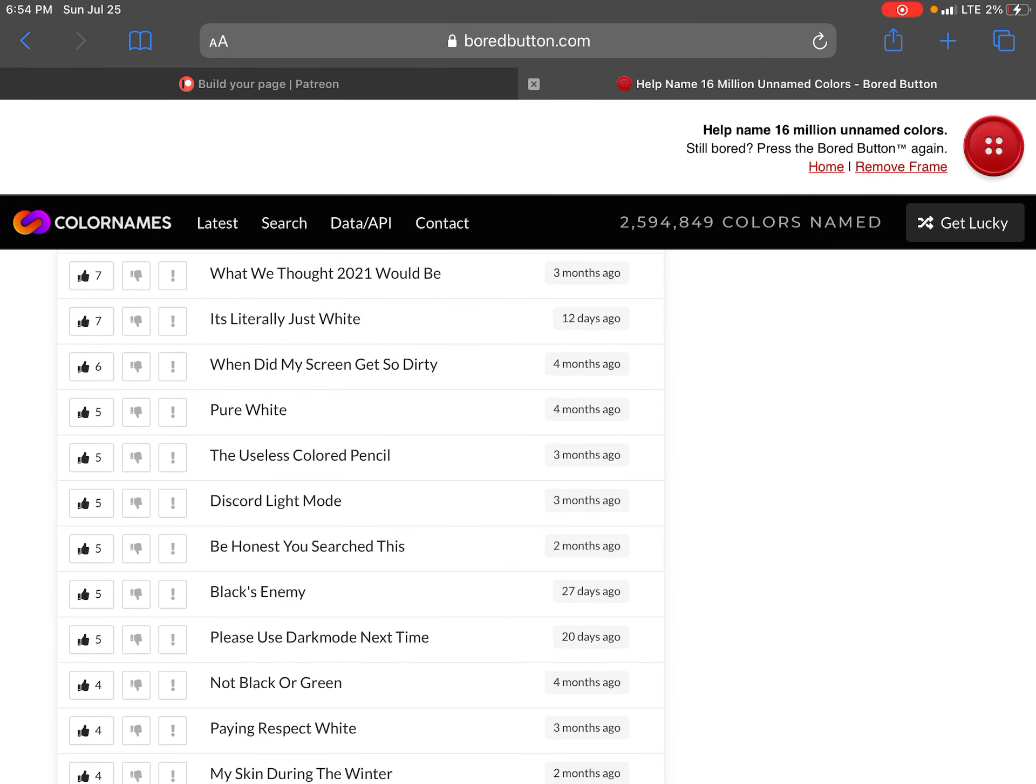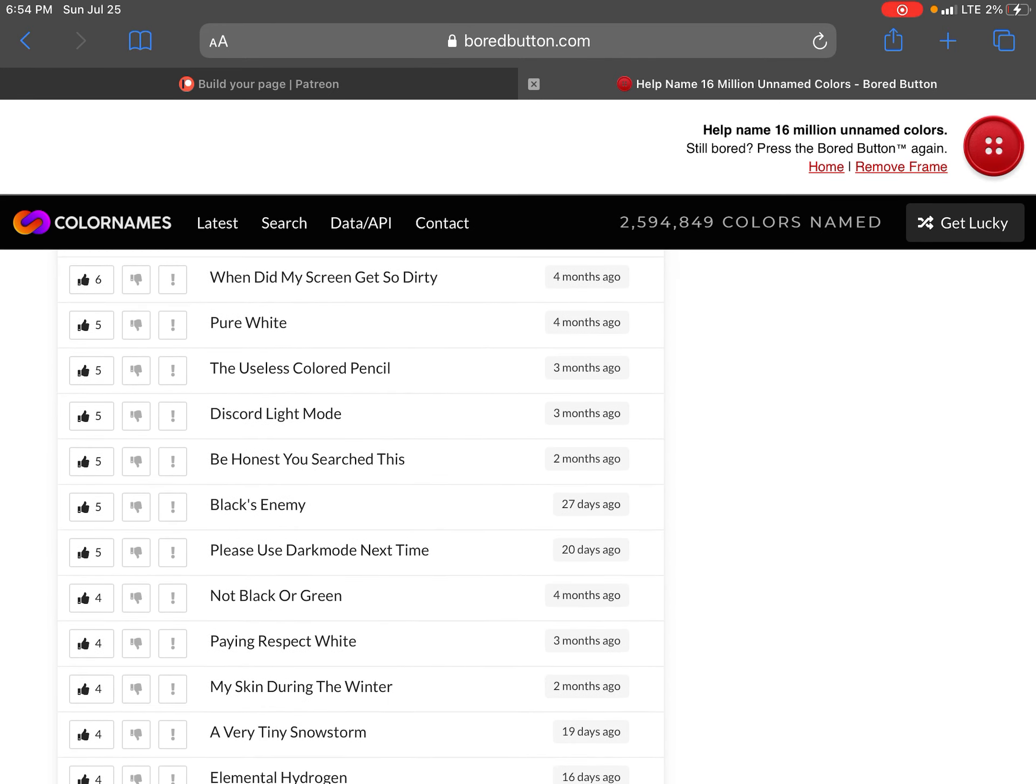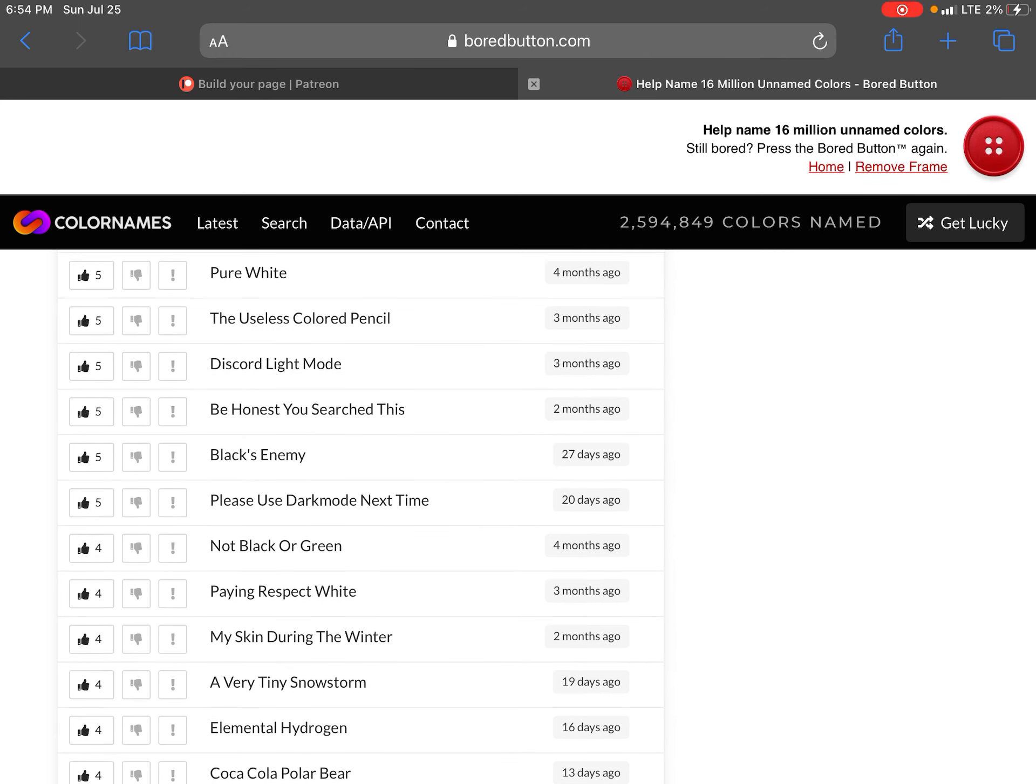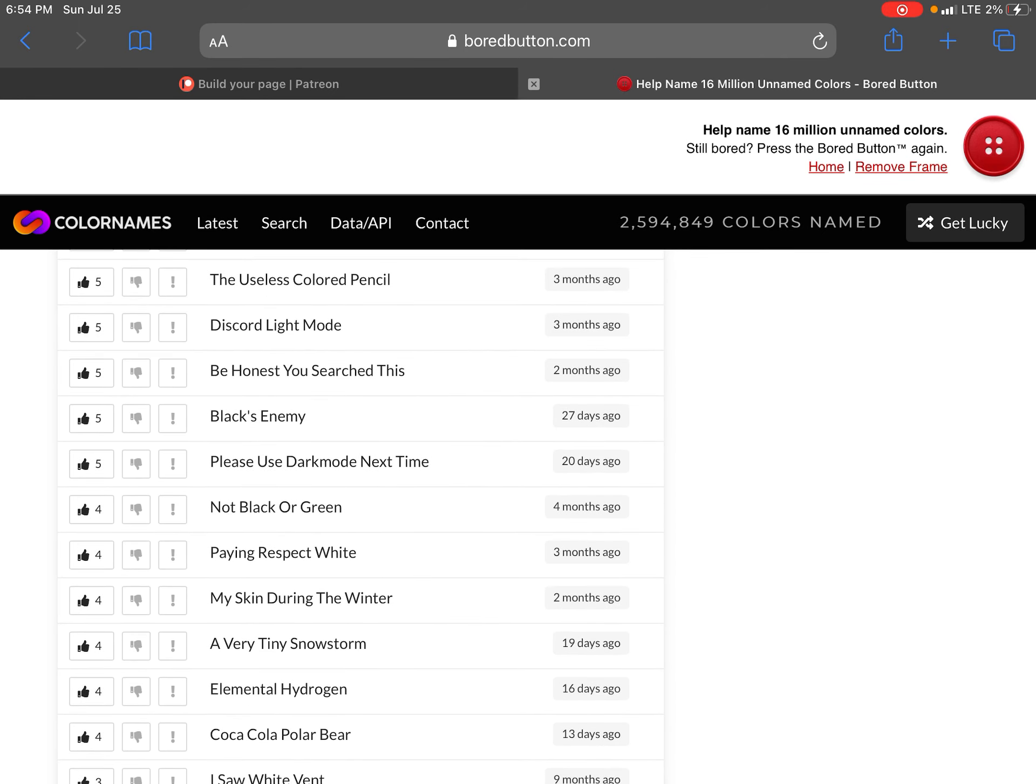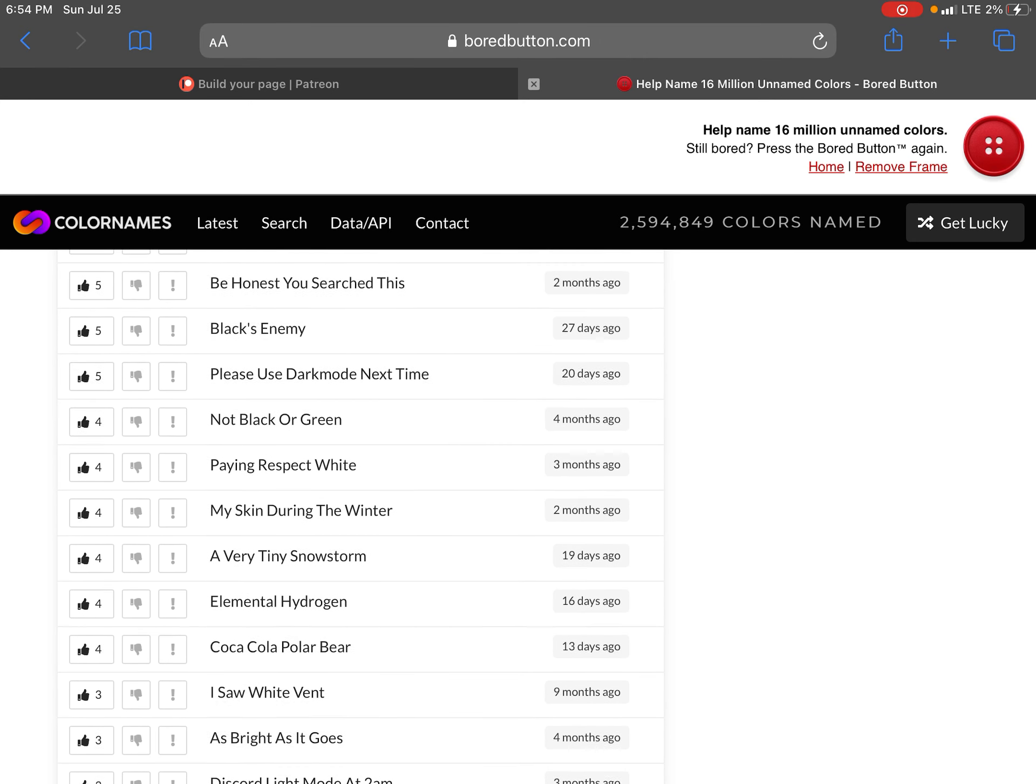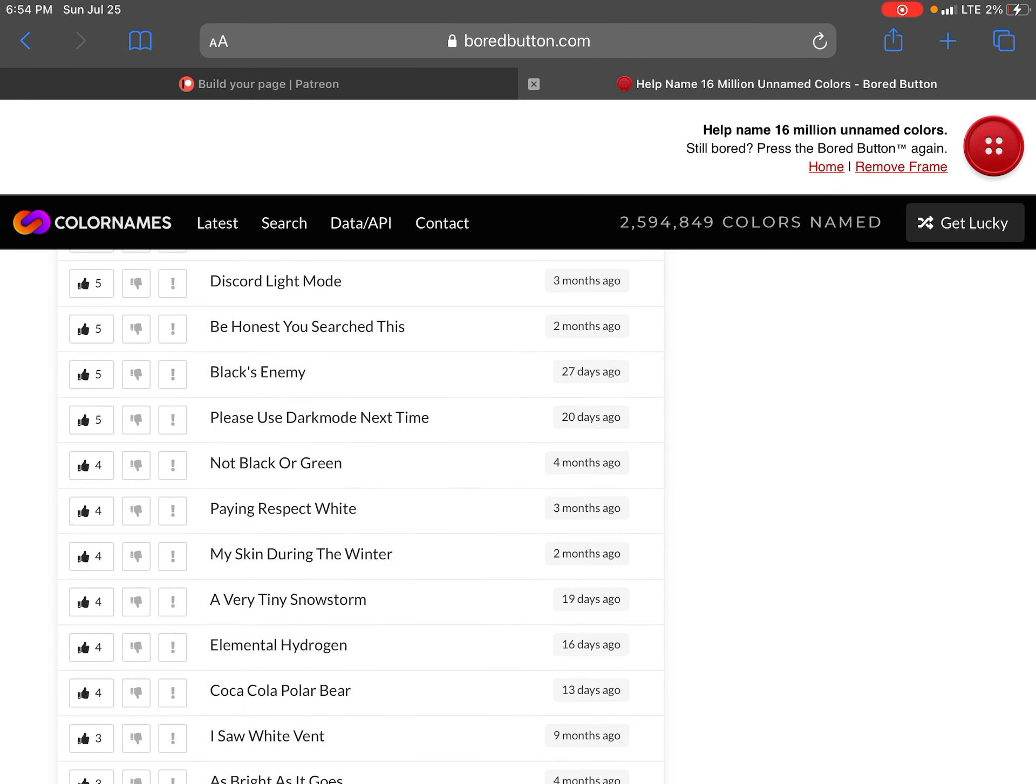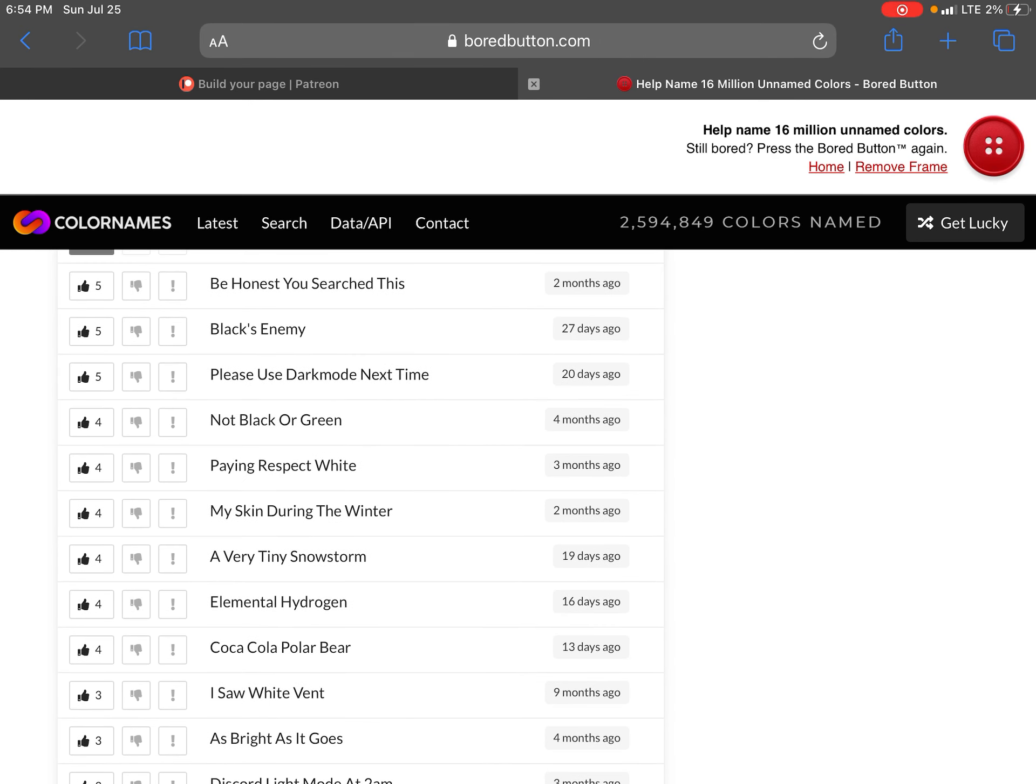Obviously black. I think this is white. Why there's so many names. What we thought 2021 would be. It's literally just white. Why did my screen get so dirty. Pure white. The useless colored pencil. Discord light mode. At 2am. Pretend white sun when you look at it.